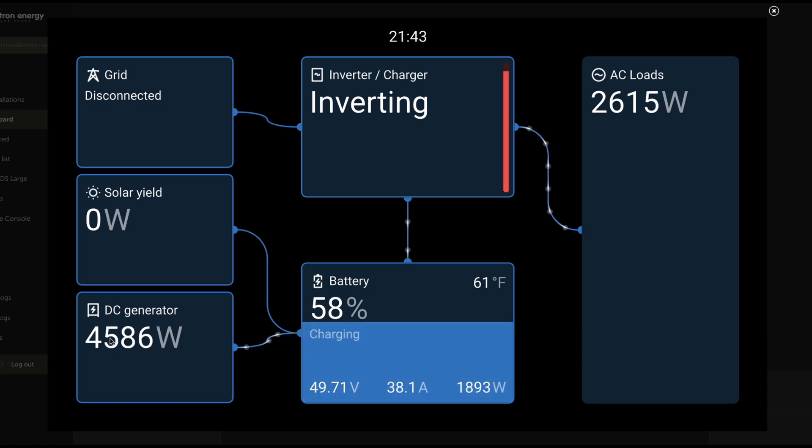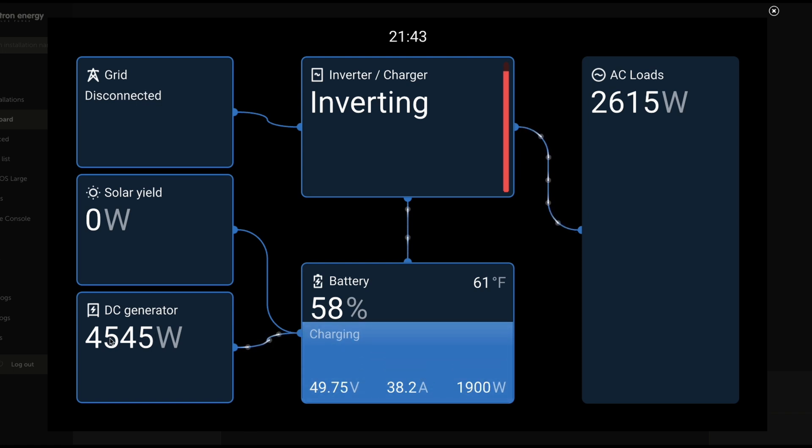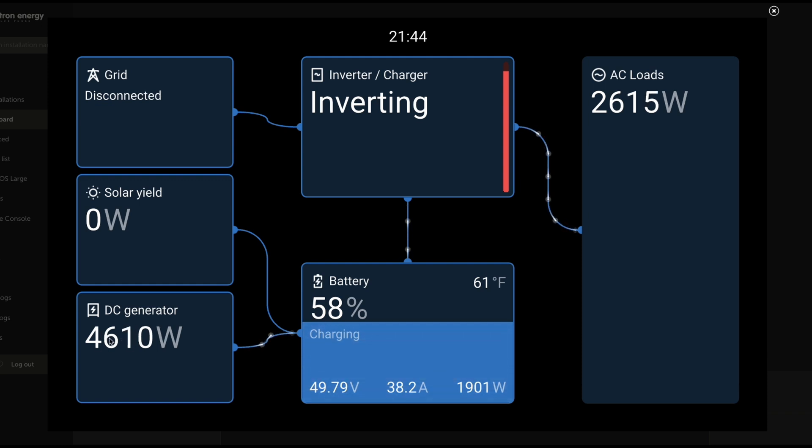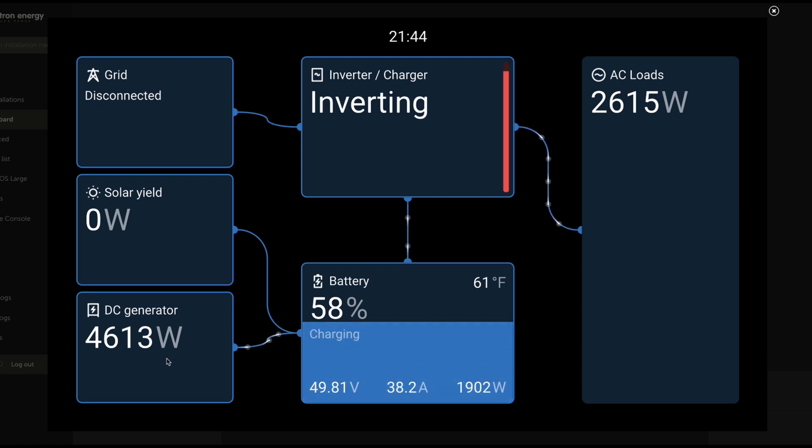It's also a fantastic option if you need to run DC loads primarily. A lot of remote systems, network systems, communications, equipment, solar, and security systems that are primarily operating with DC loads, this DC generator is ideally suited to.